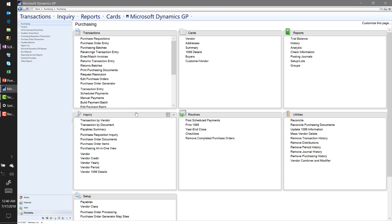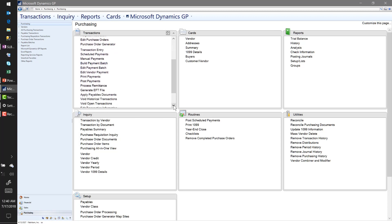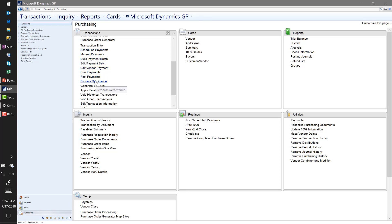Now that I know I have vouchers on the system to be paid, let's jump right into the Build Payment Batch. In the Transactions module you'll see a list of windows that all reference payments — payment batches, scheduled payments — and it kind of goes in order. That's how we're going to start today: with Build Payment Batch, then Edit Payment Batch, Edit Vendor Payment, Print Payments, and Post Payments.